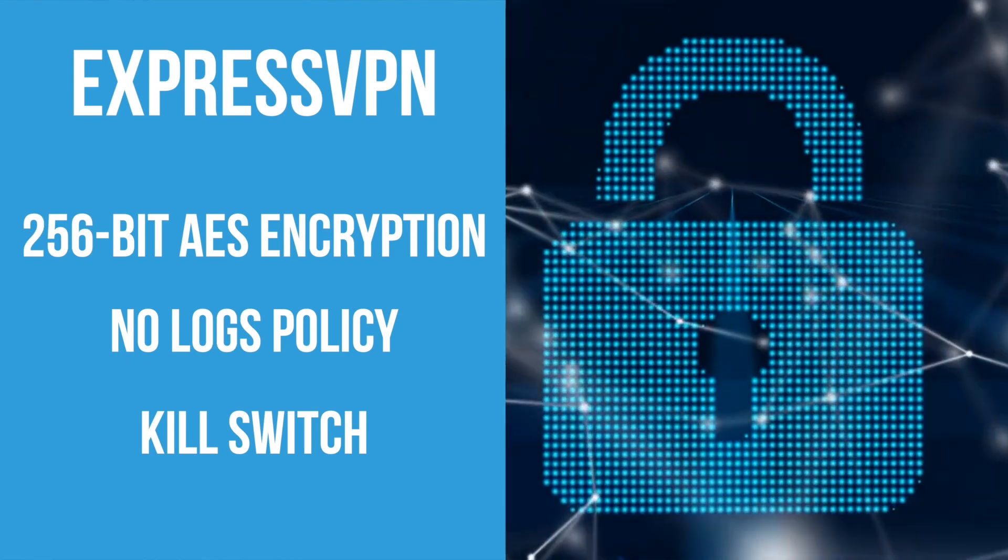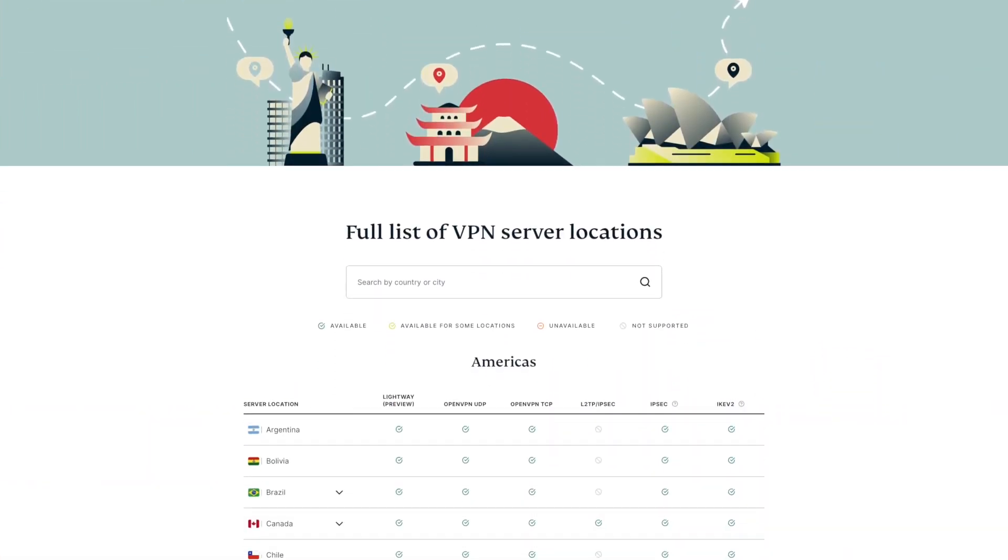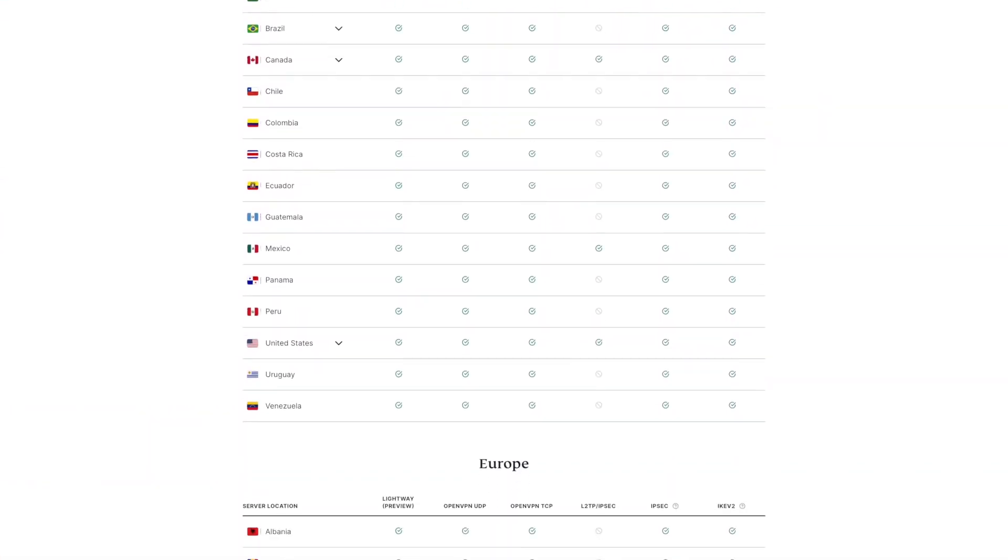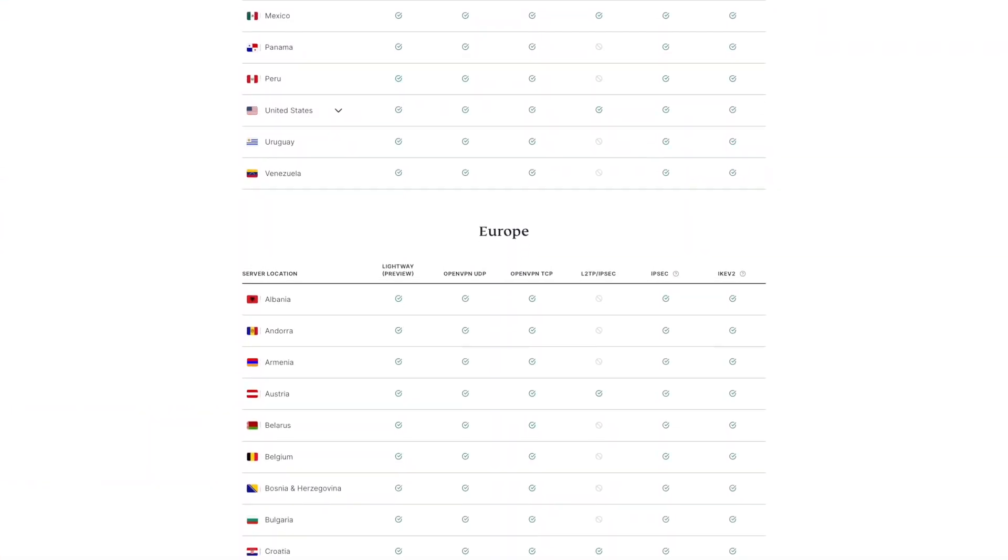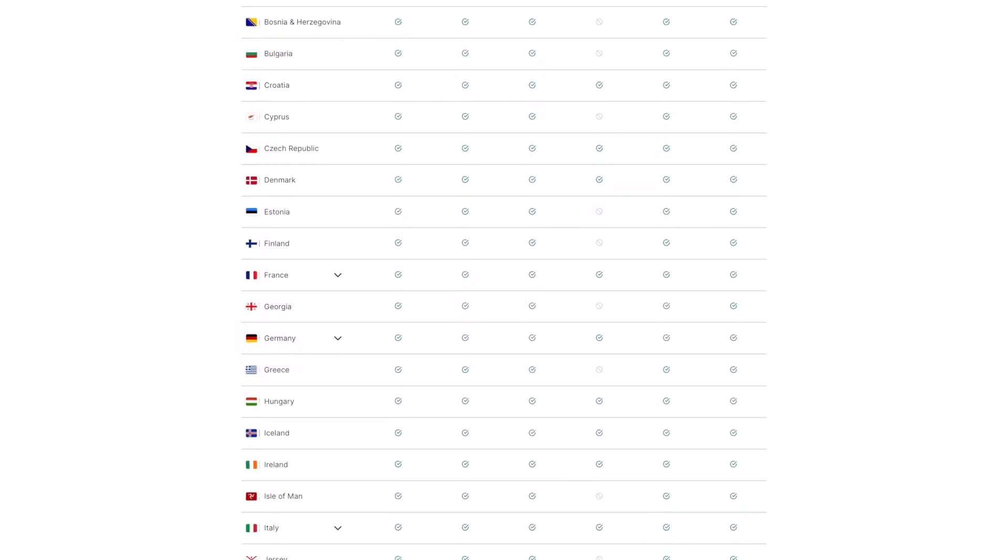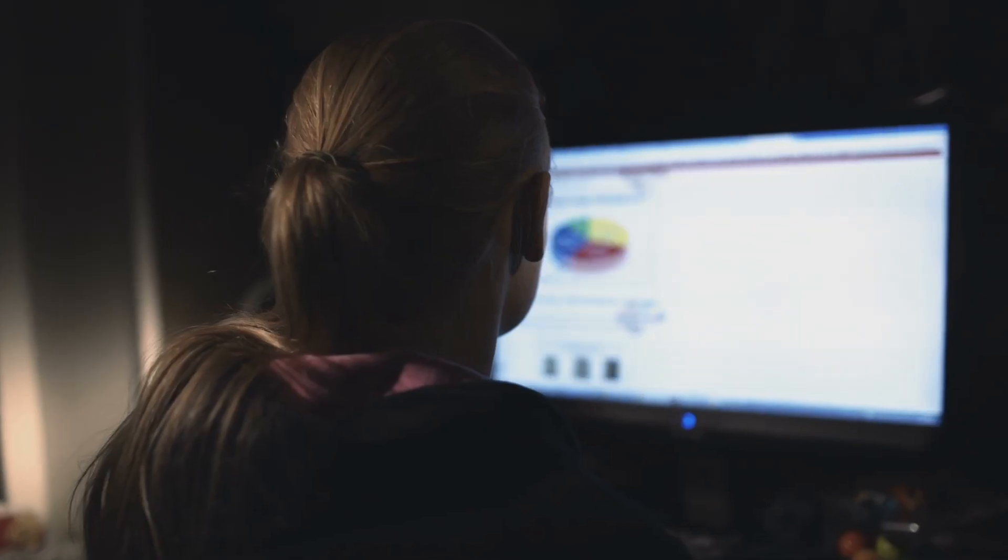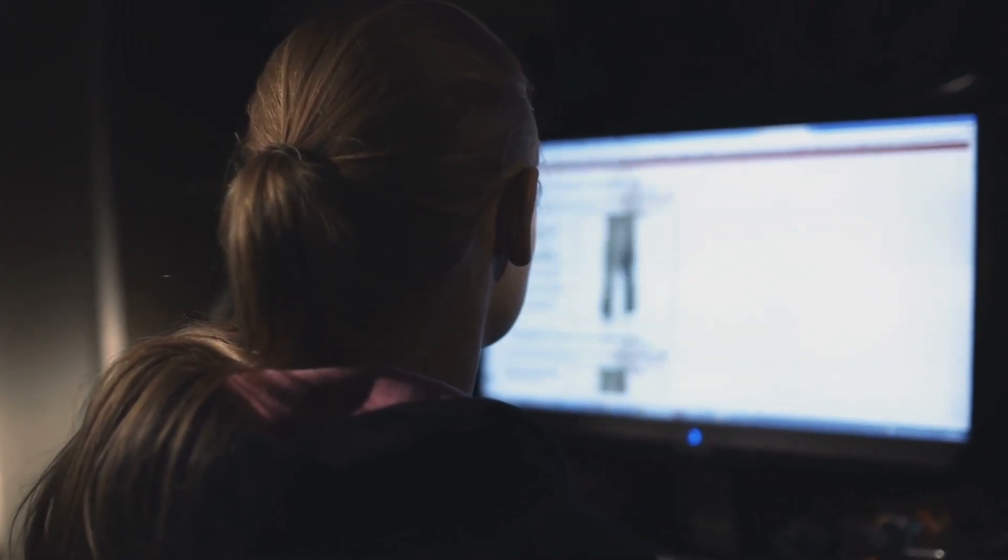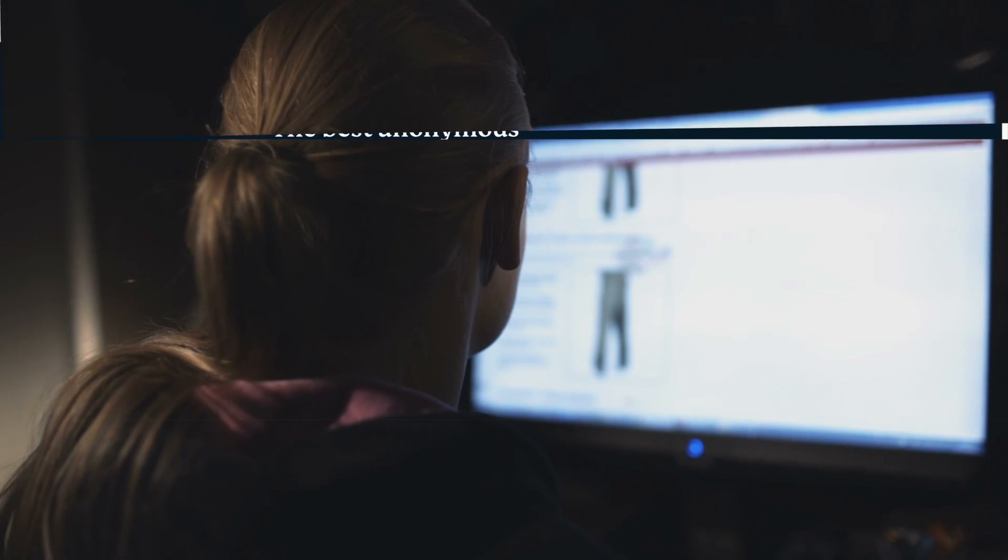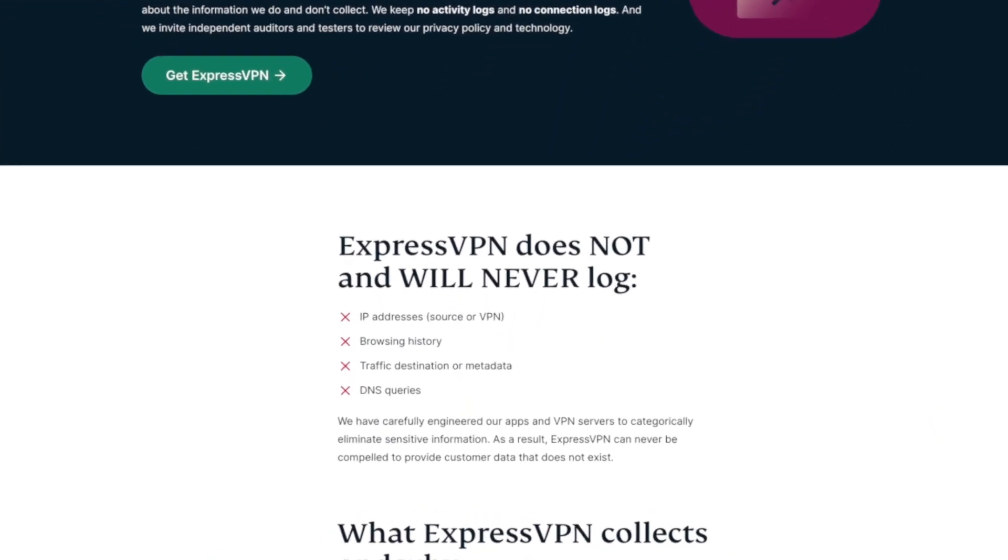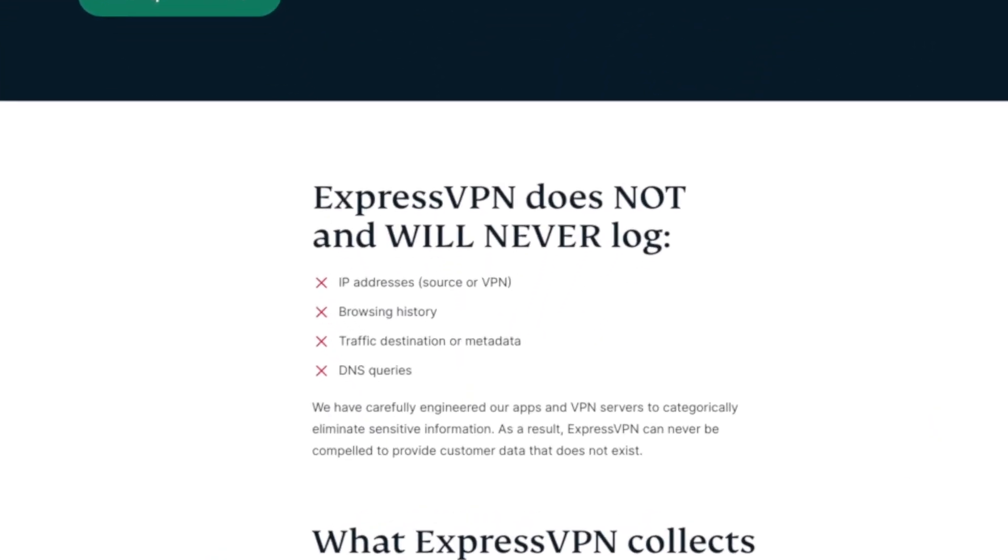ExpressVPN has so many server locations to choose from, and that's great for masking your location so that your information and identity stays private. Unlike some other VPNs, ExpressVPN never tracks your browsing habits, and with a no-logs policy, there's nothing to connect you to an IP or timestamp.